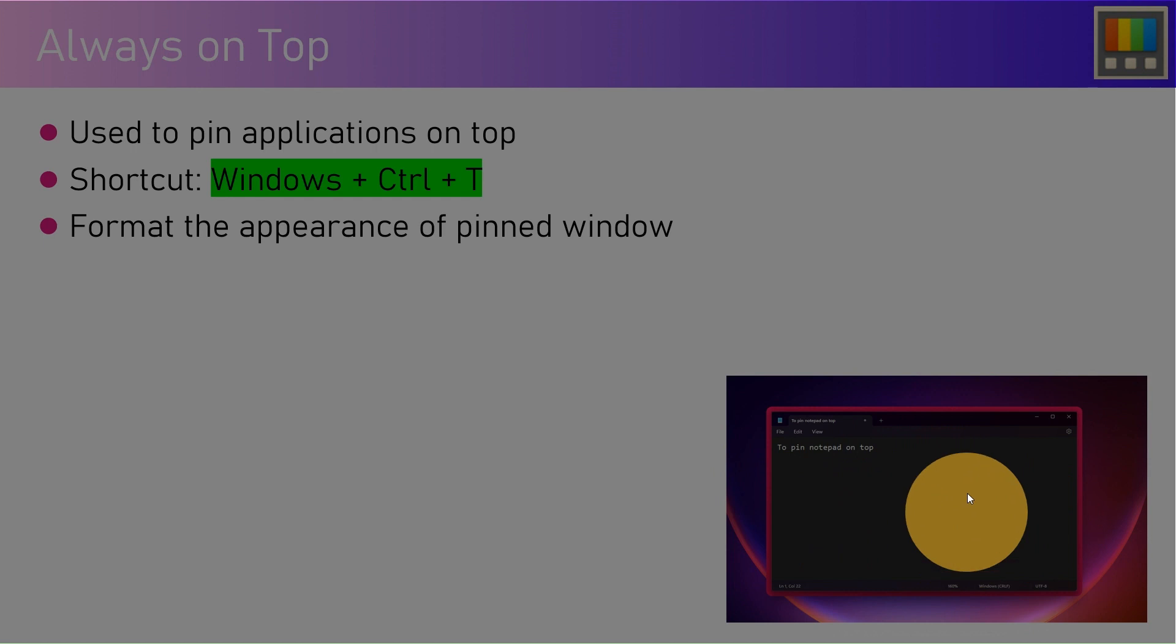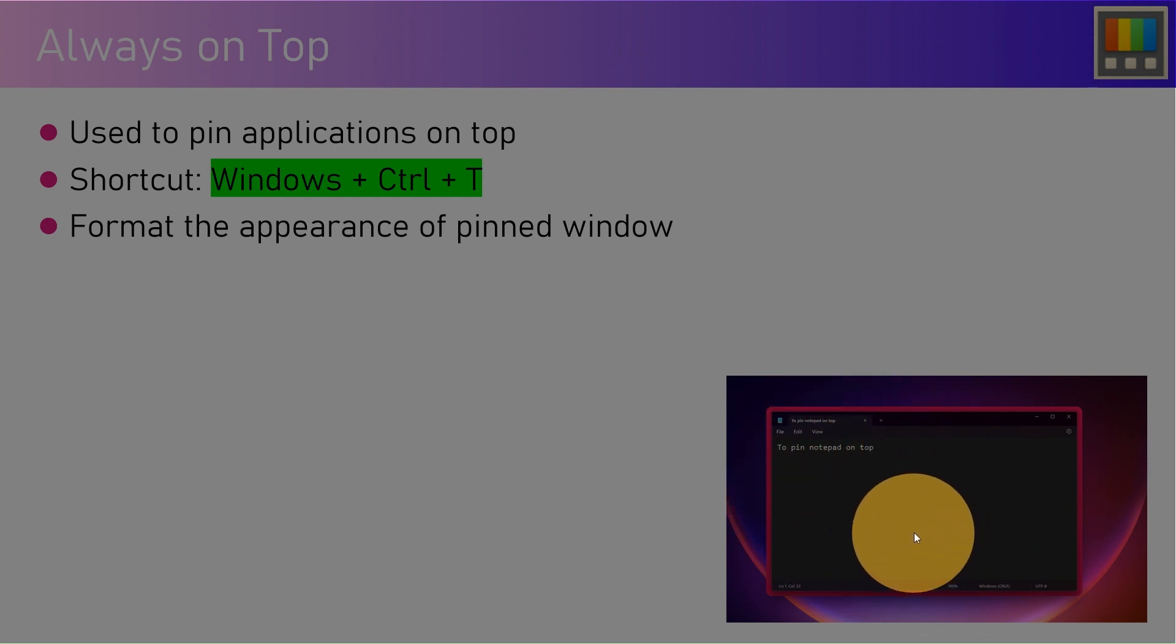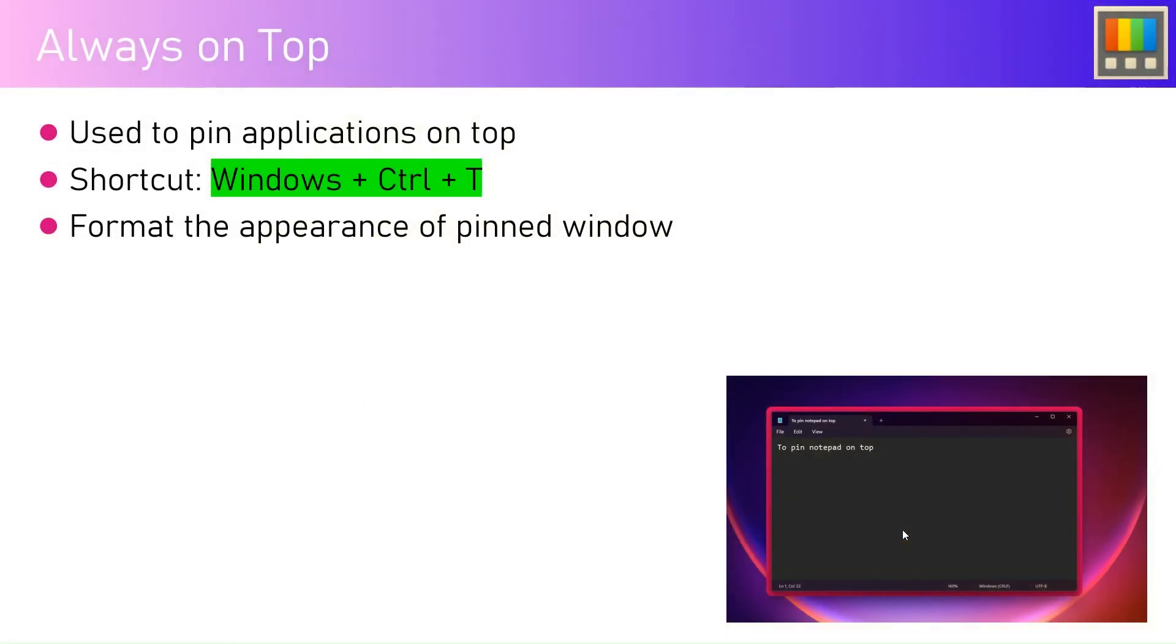For example, if you want to have calculator always open while browsing the net, you can make use of this functionality. Same goes with other applications. If you want your windows application to be opened side by side when you're browsing the web or doing some activity, these things can be achieved using Always on Top.